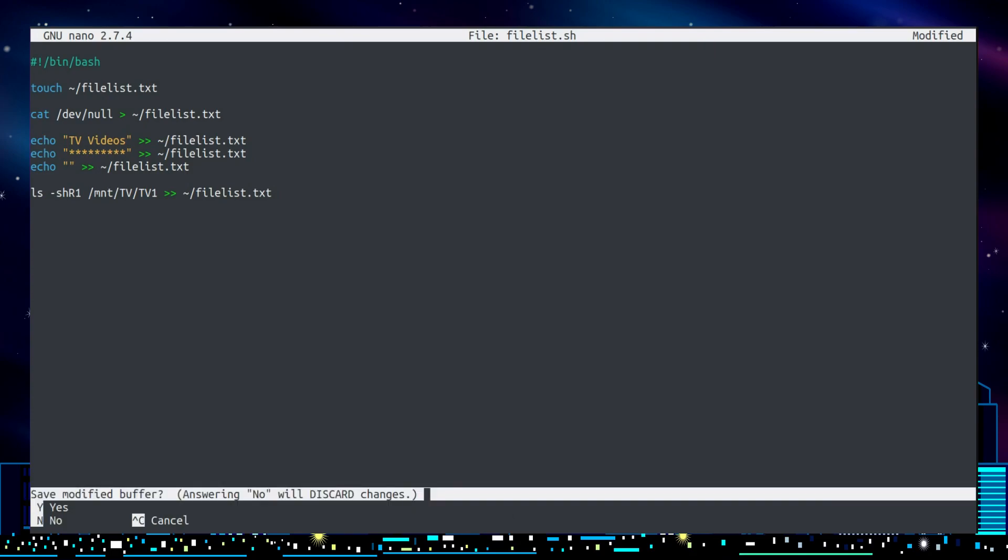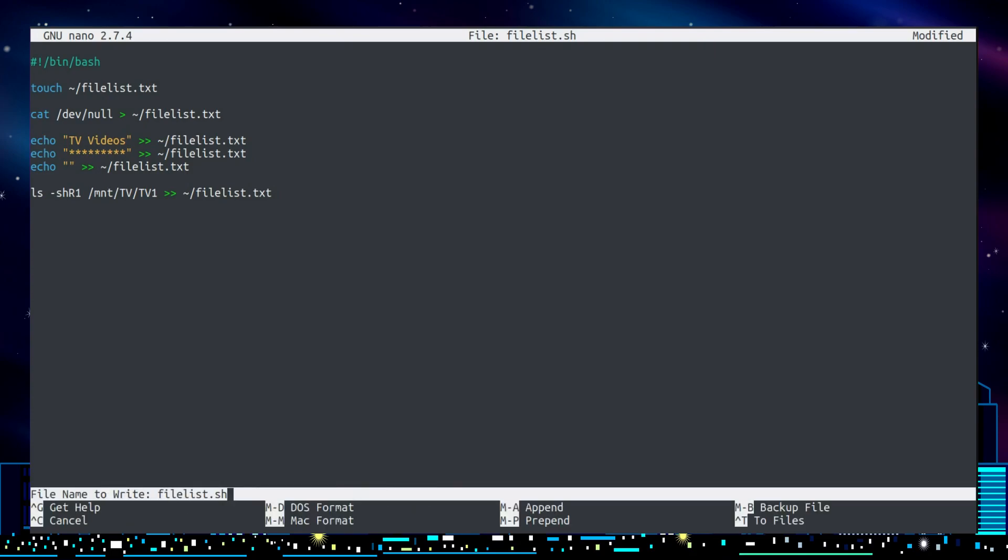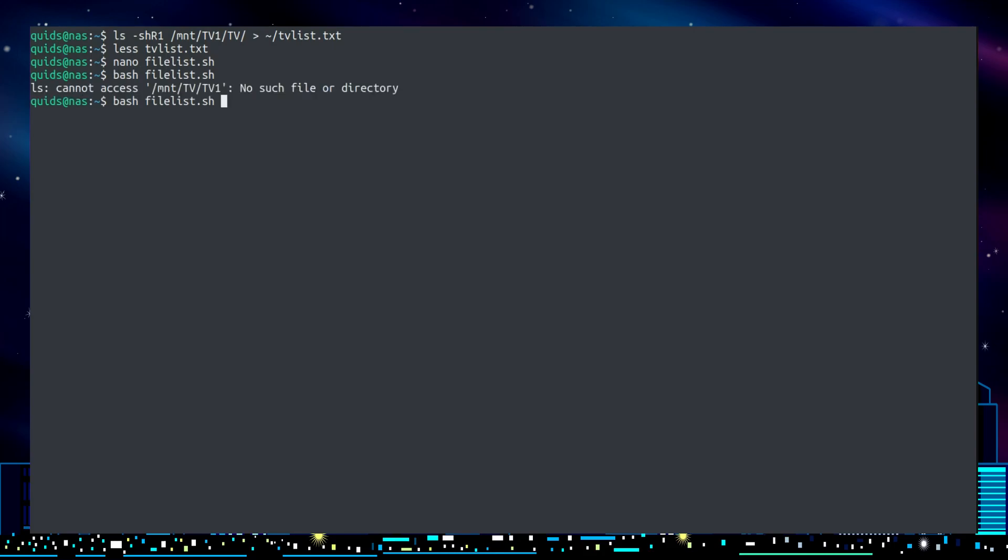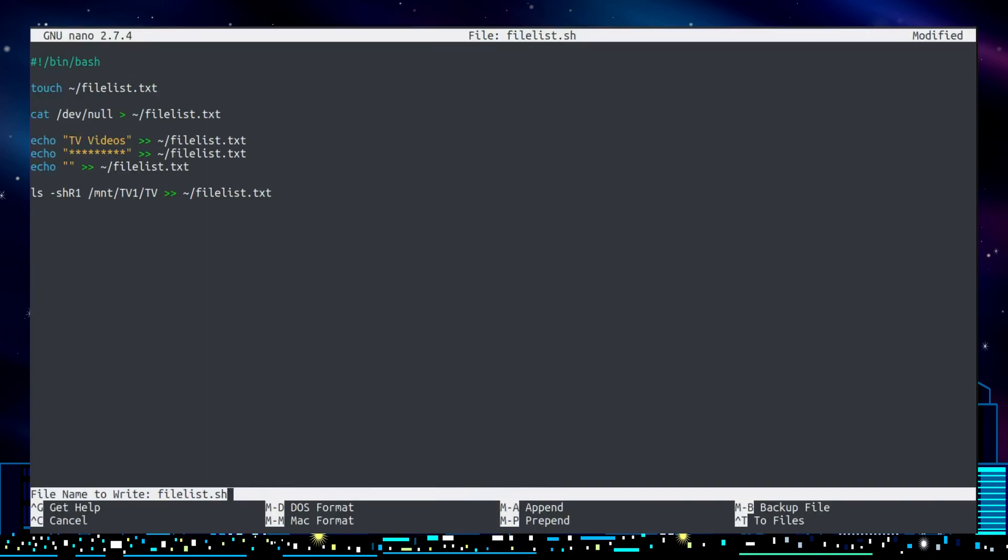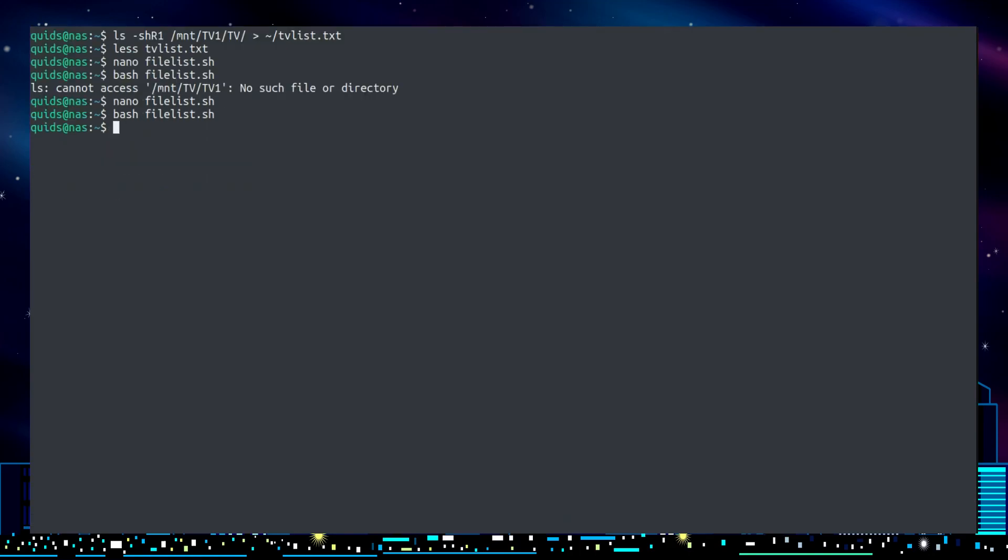Ctrl X, save, yes, enter. Bash filelist.txt. Oops I wrote to that folder the wrong way round, quickly fix that, and now try again - there's no error messages.